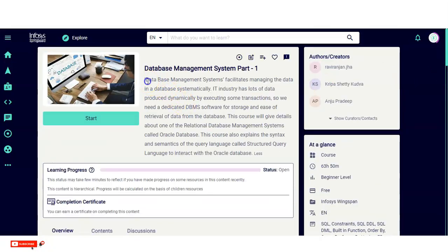Database Management System aims to facilitate managing data in a database systematically. The IT industry has a lot of data produced dynamically by executing transactions, so we need dedicated database management software for storage and ease of retrieval. This course gives details about a relational database management system called Oracle Database and explains the syntax and semantics of Structured Query Language, also known as SQL, to interact with Oracle Database.